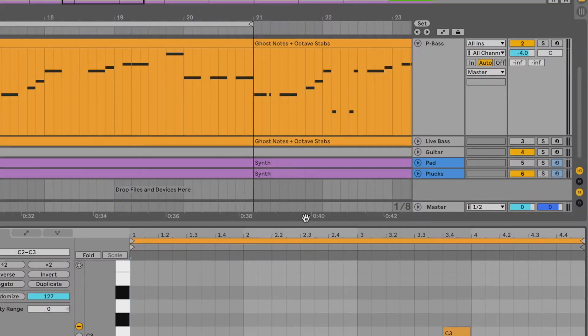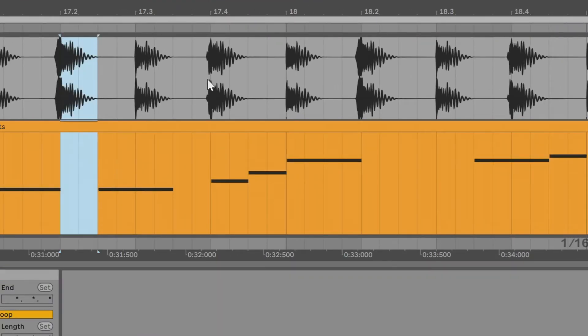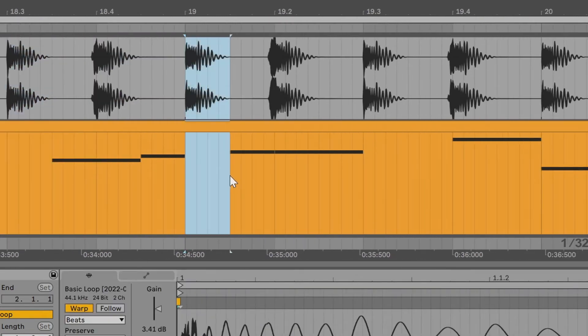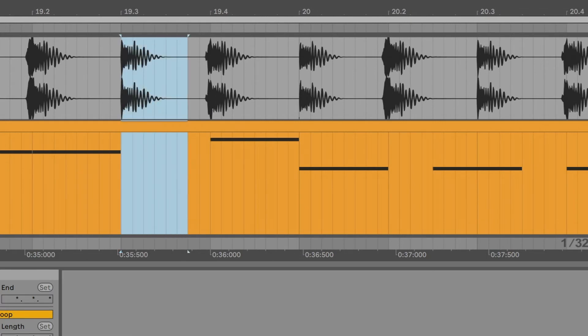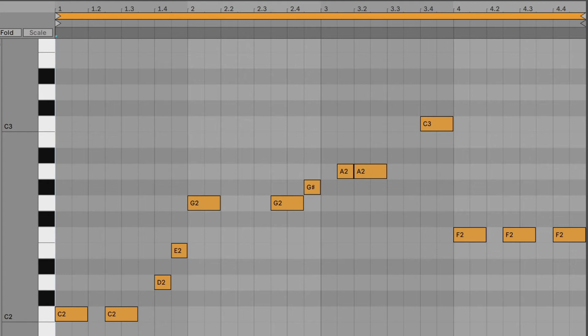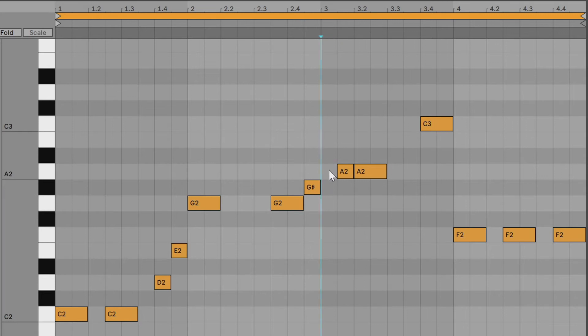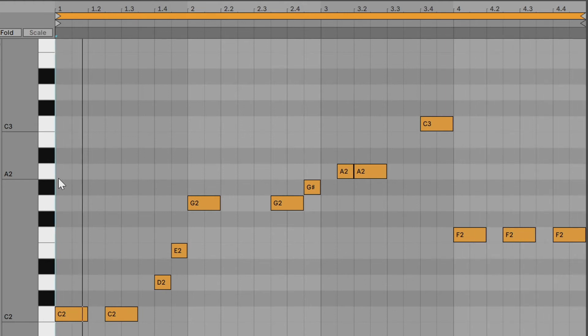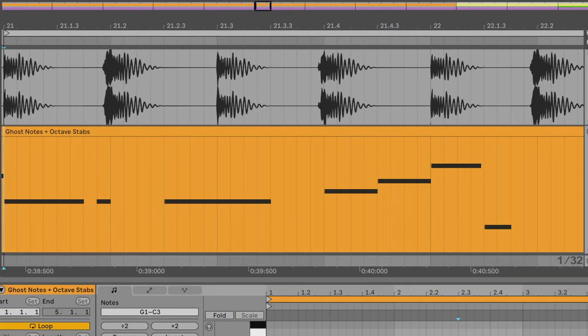What if we let the bass rest between some of these notes? We can come up with a much more interesting groove if we let the notes breathe. I made some of these notes shorter, and if you look at the drum pattern, the bass stops so that the snare can shine every now and then. That way we can shift the emphasis in our groove between the bass and the drums. I even removed the bass from the first beat of the third bar — that's a technique called one drop, very common in reggae music.